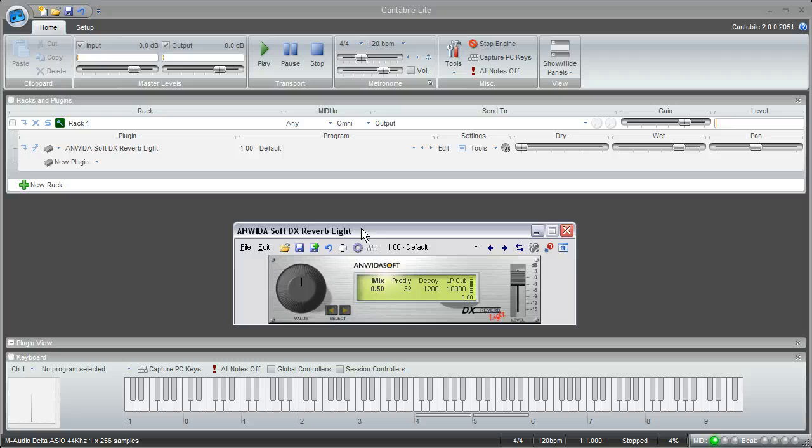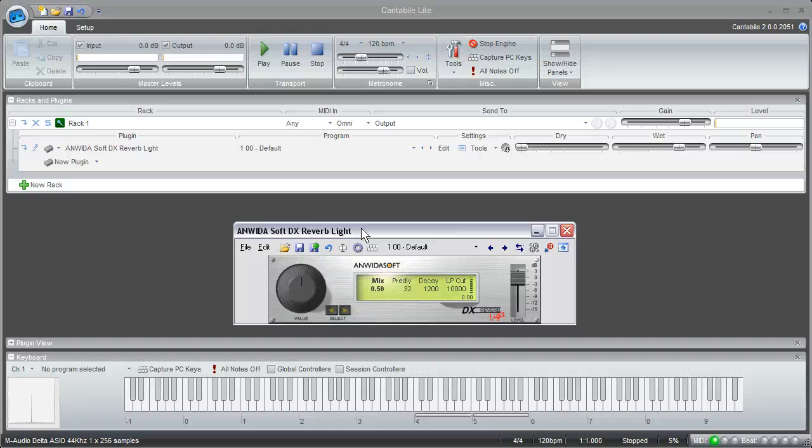If you just want to get the sound of your keyboard into the program and use a plugin on it, it's as simple as that.